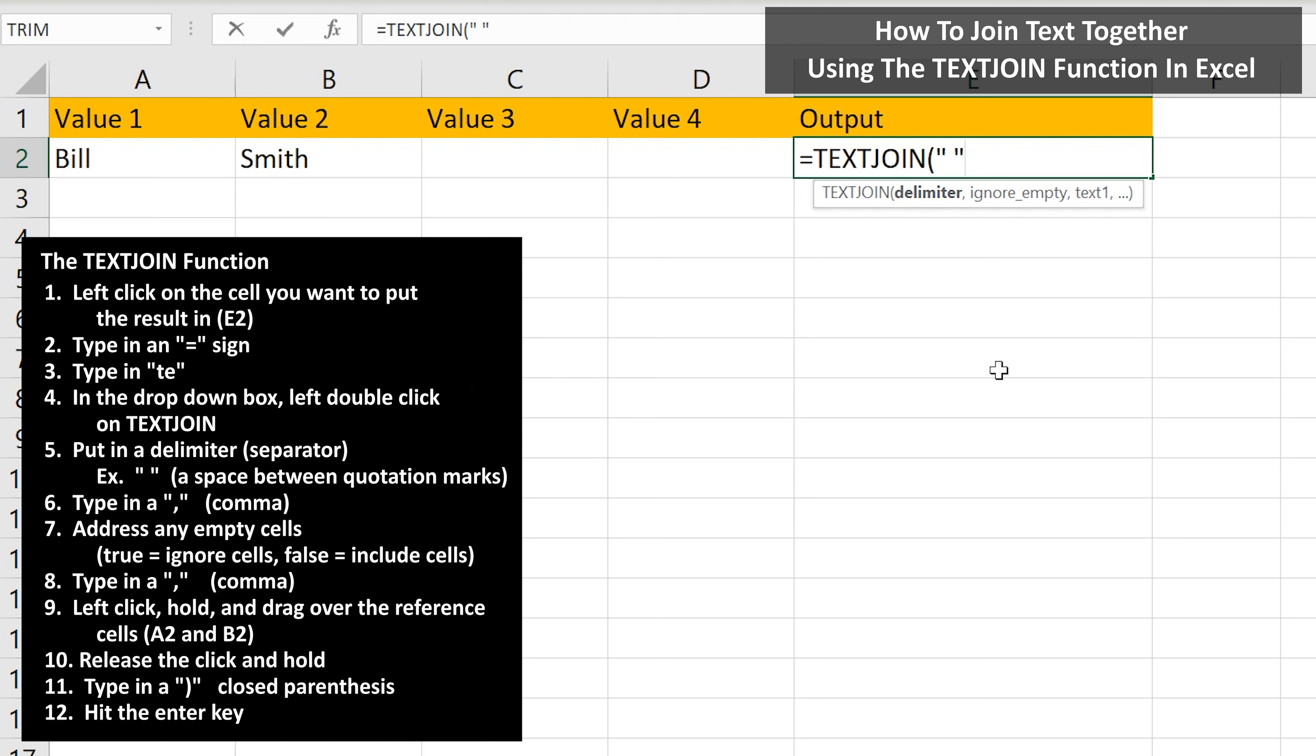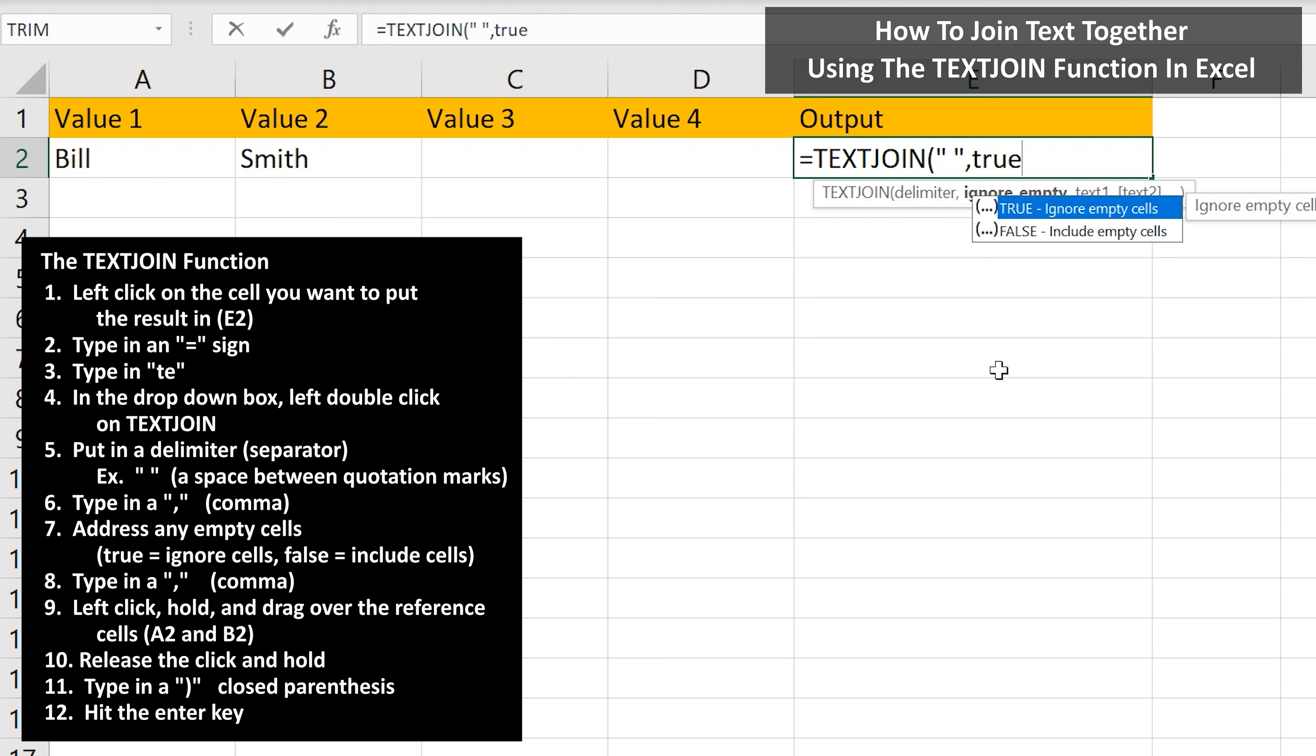Next, we need to type in a comma. From here, we need to type in true or false to tell the function whether or not to ignore empty cells that may be between the cells we want to join together. In this case, we don't have any empty cells between, so it doesn't matter. I'm going to type in true, and I'll show how this affects the output in a minute in a different example.